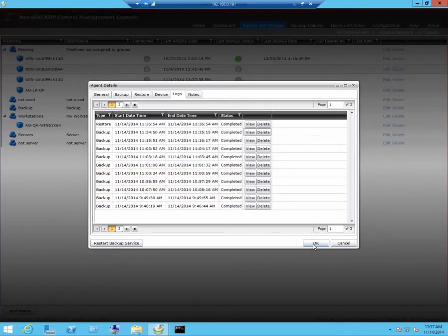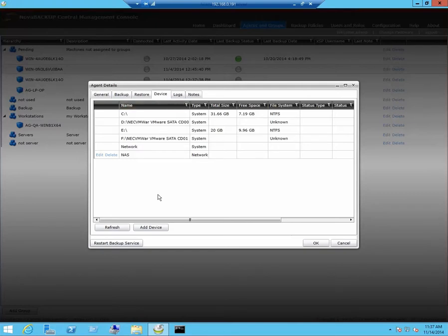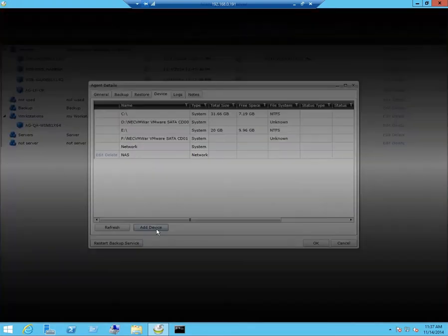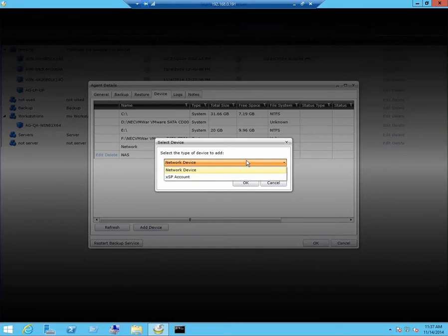If you need to set up another device, just click on device, click on add, and select what items you want to do. A network device or an off-site cloud account.